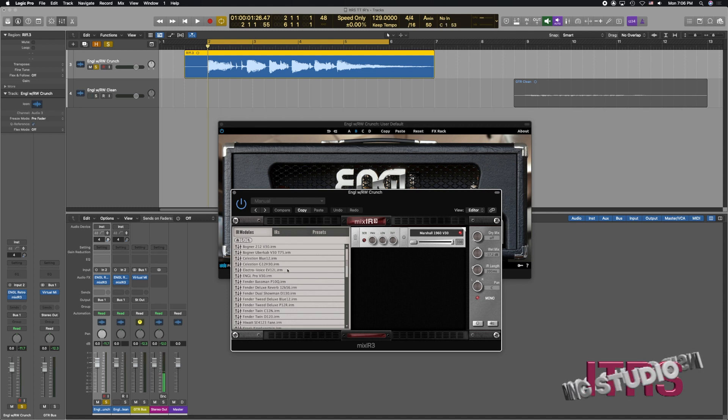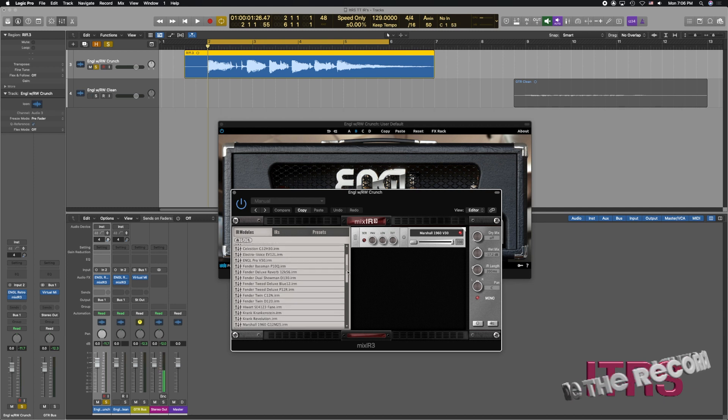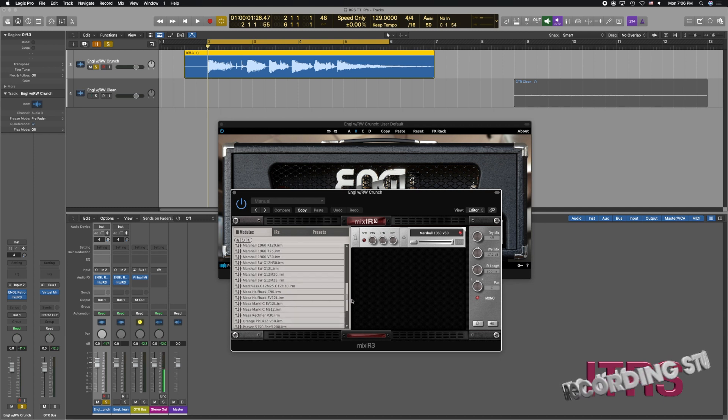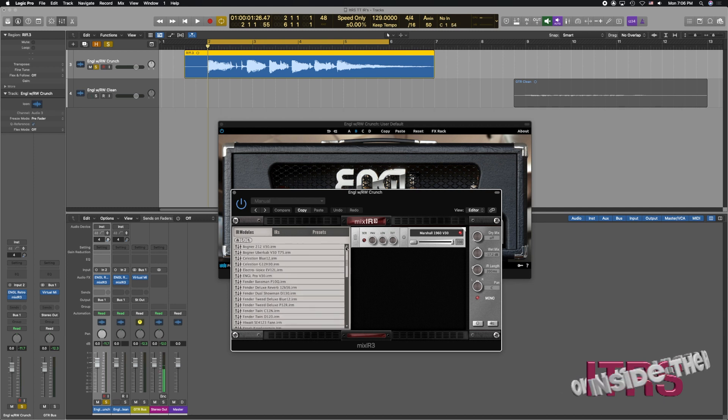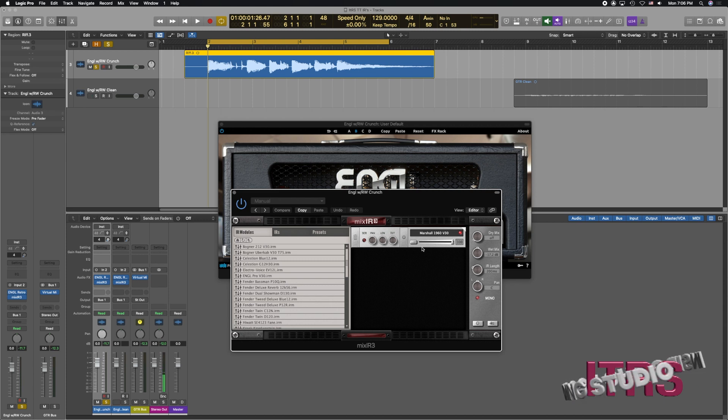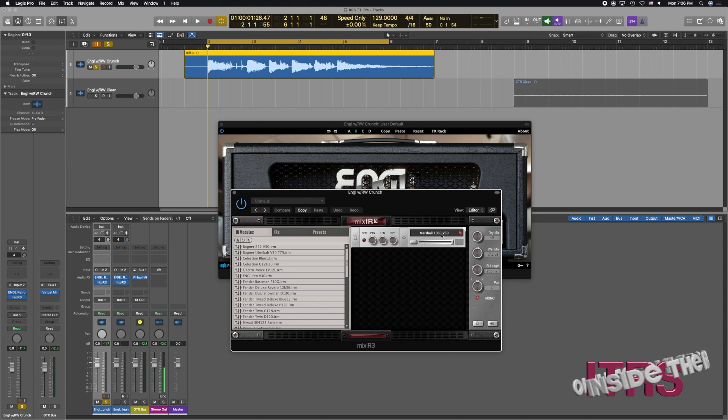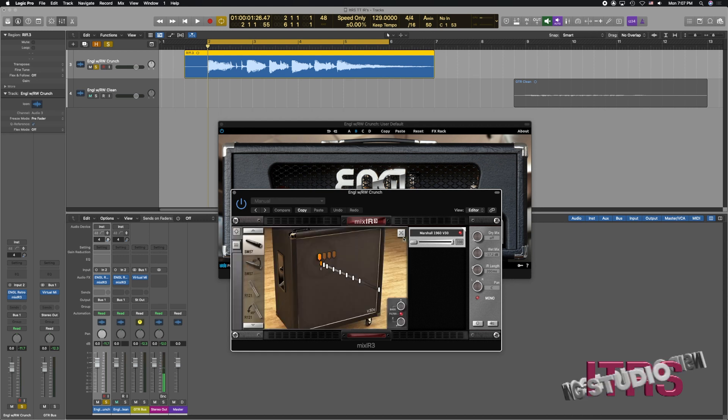We see we have Bognors, we got Celestions, Electro Voices, Fenders, the list goes on and on. So what I've started with here is I've pulled in a Marshall with Vintage 30s and now the fun starts.